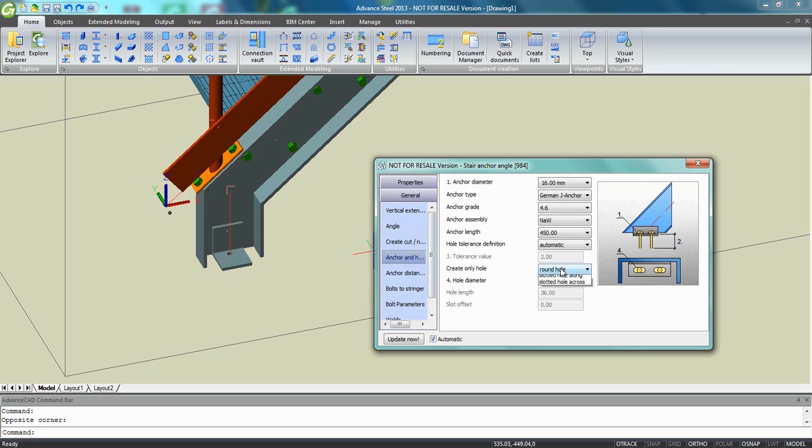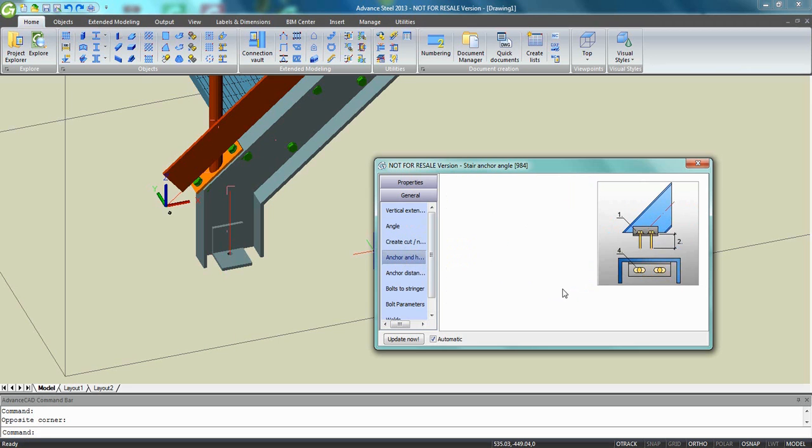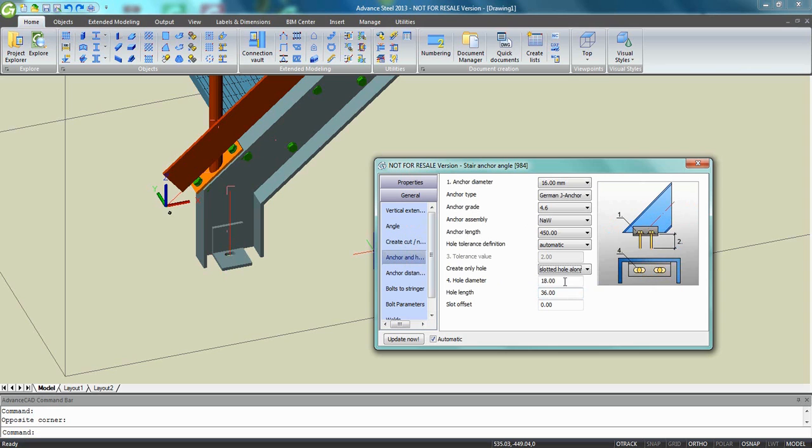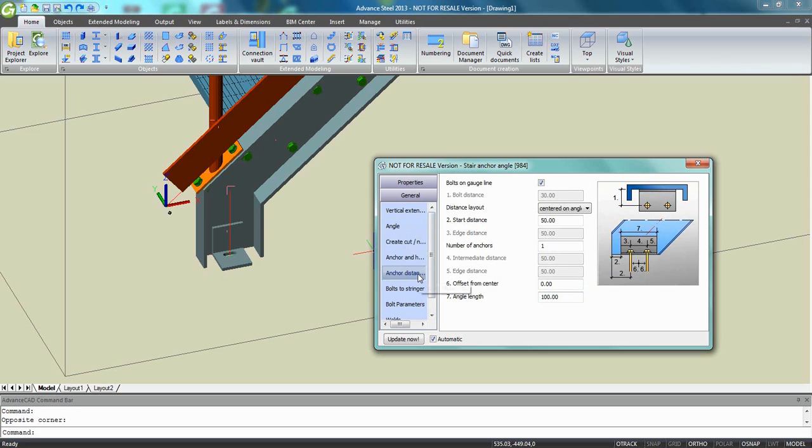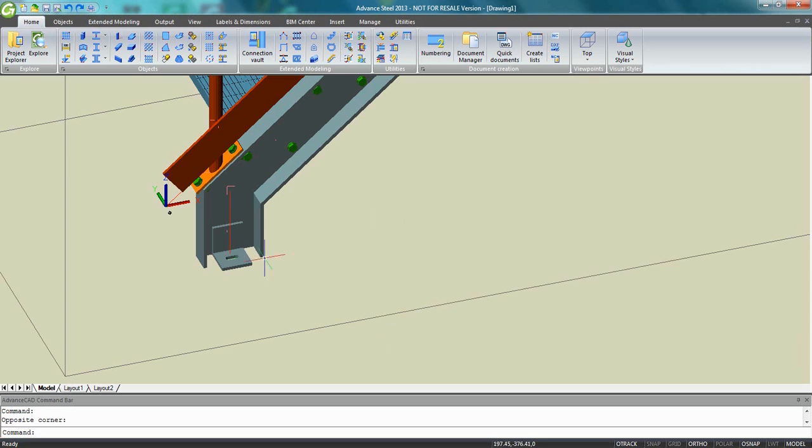You can also just ask for a hole. It can be a slotted hole. You can define the hole diameter, you can define the length also. You can choose if the distance, as you can see, distance number one here is smaller or bigger.